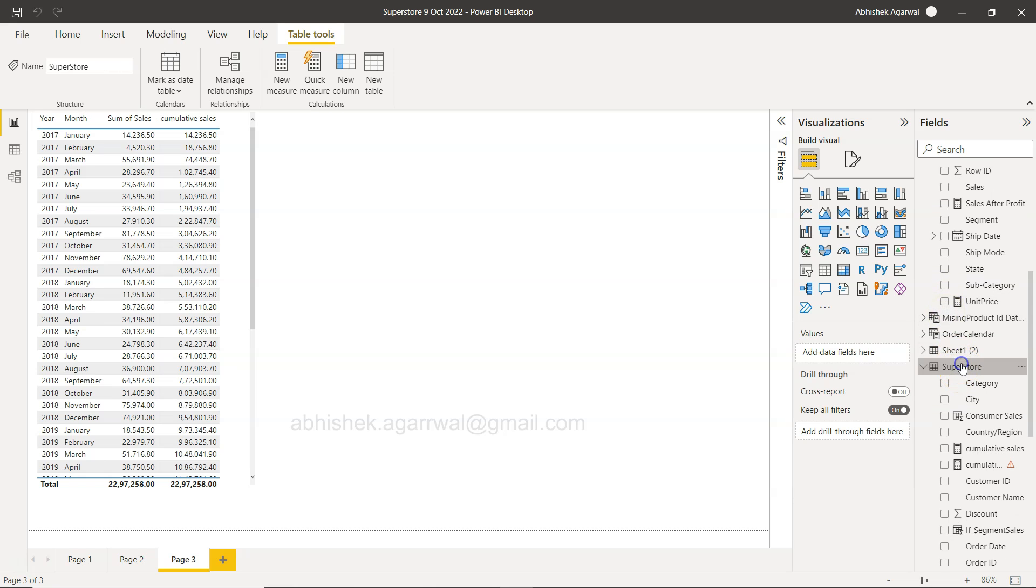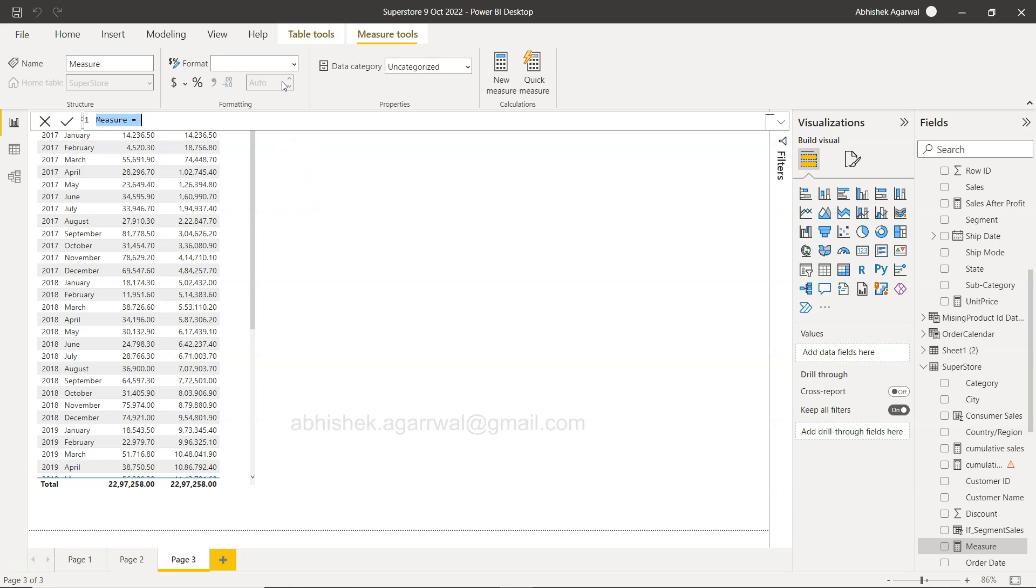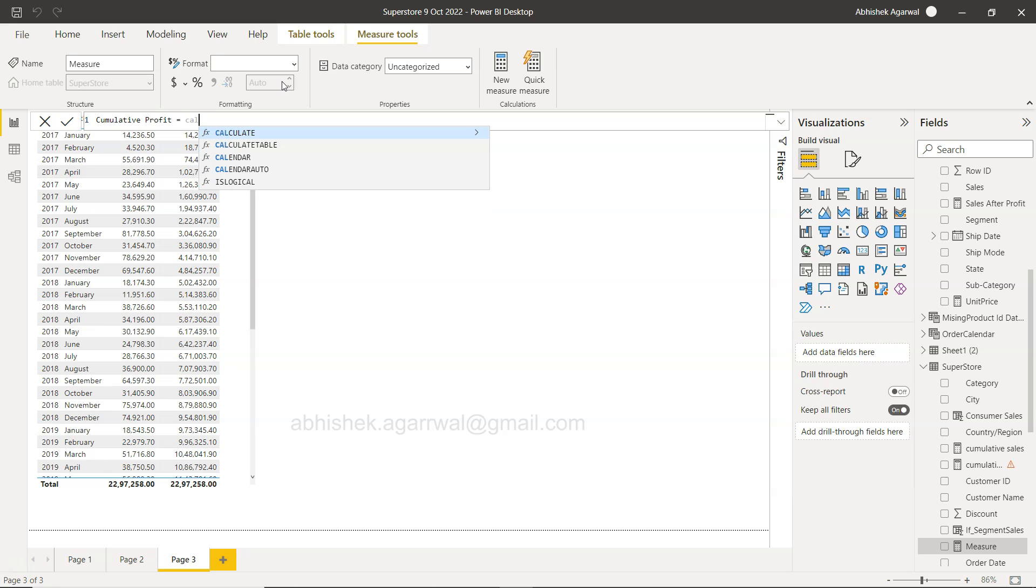I have created on sales. Now I will create it on the profit just for this scenario. So we will say cumulative profit, right?